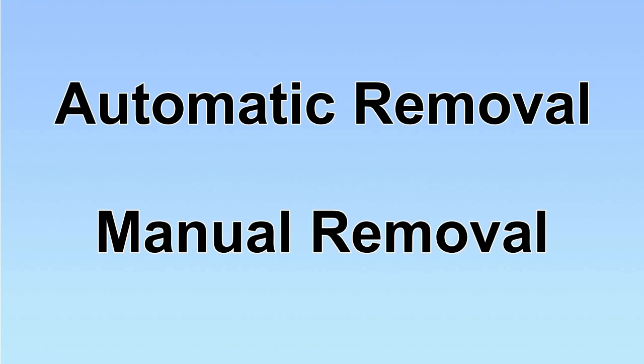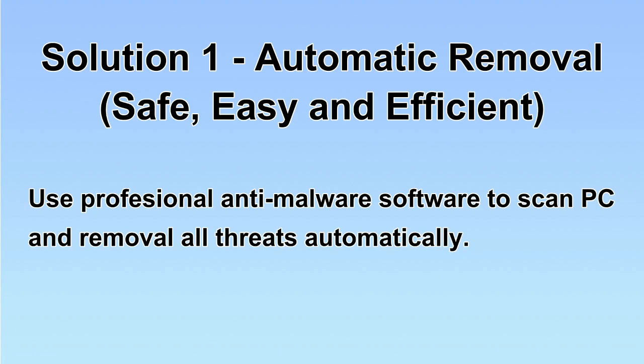We have two solutions to remove the virus: automatic removal and manual removal. I will show you automatic removal first. We will use a professional anti-malware software to scan PC and then remove all the virus and malware detected. Let's begin.